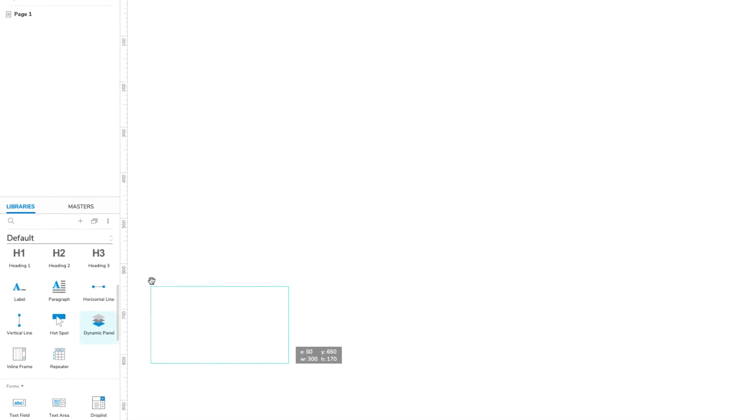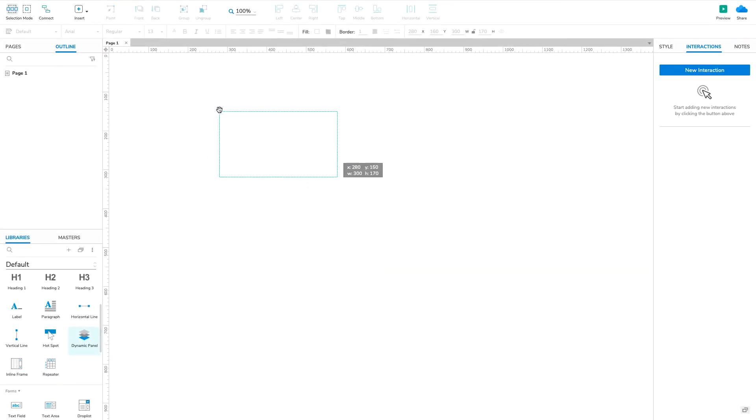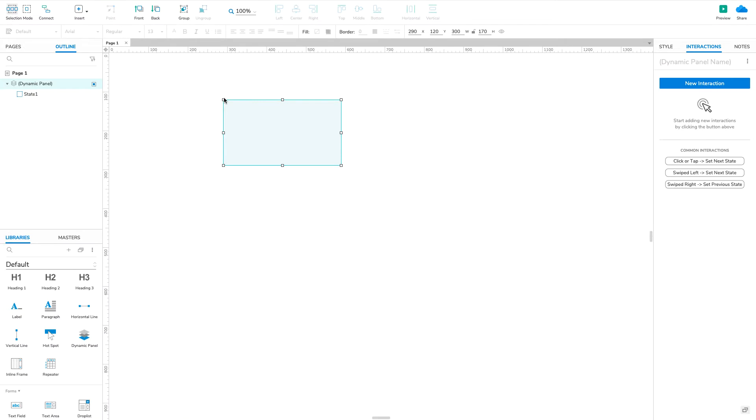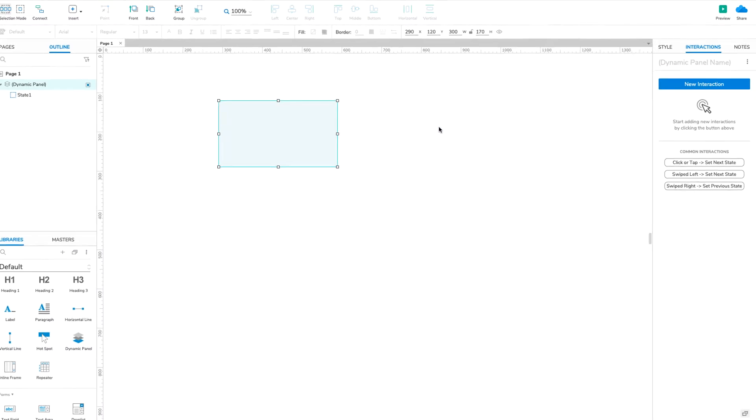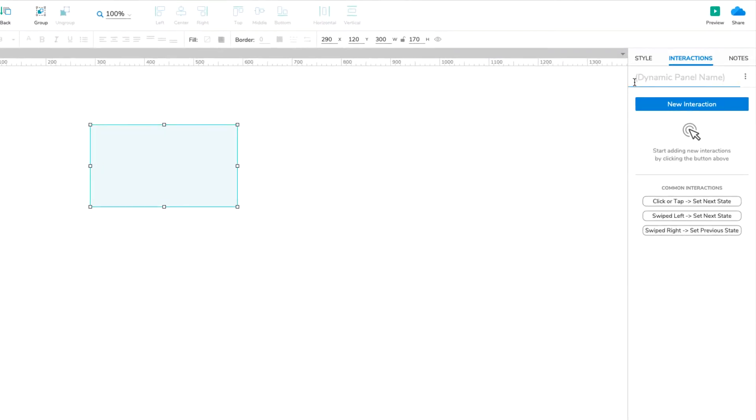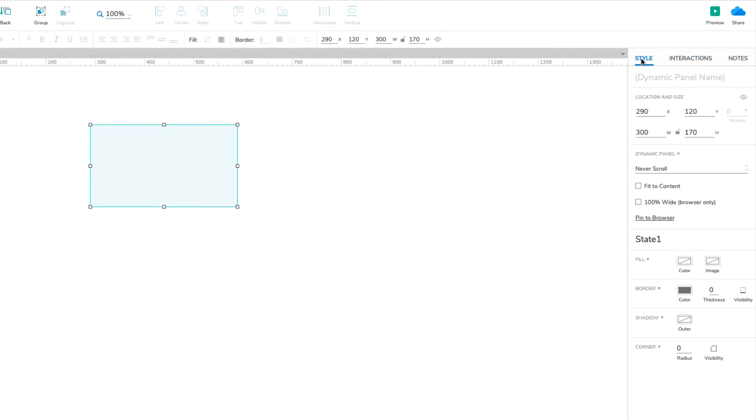Drag it onto the canvas, and then check the box for 100% wide in the Style pane. This will make the dynamic panel stretch to fill the full width of the browser window once we preview the page.